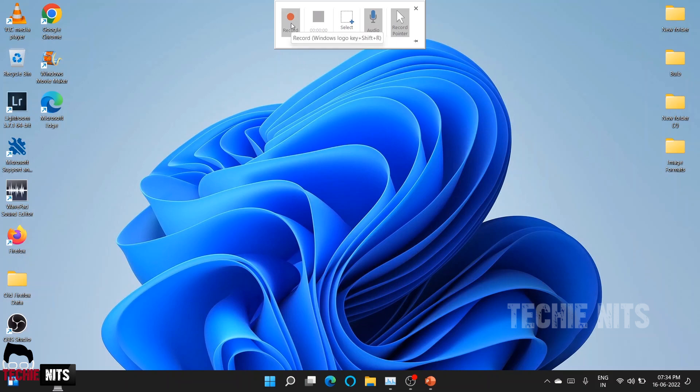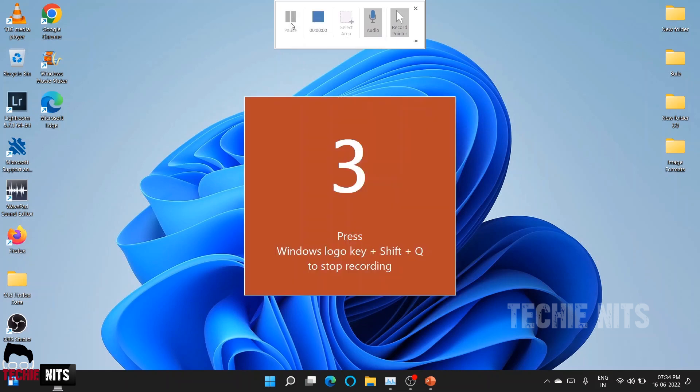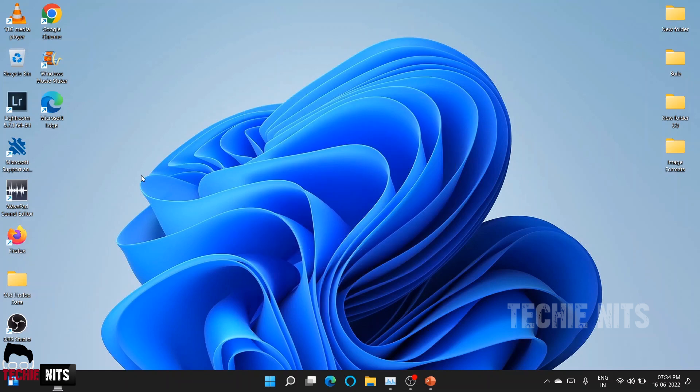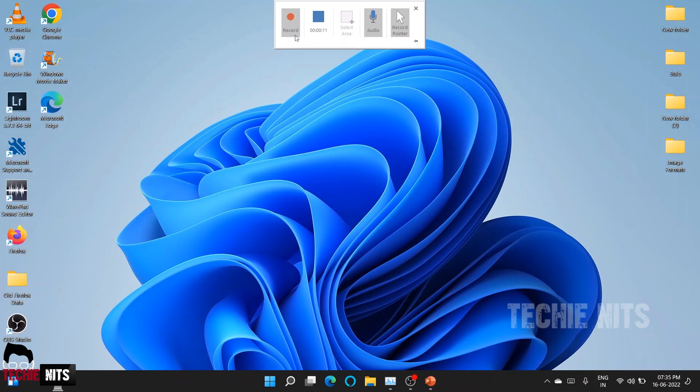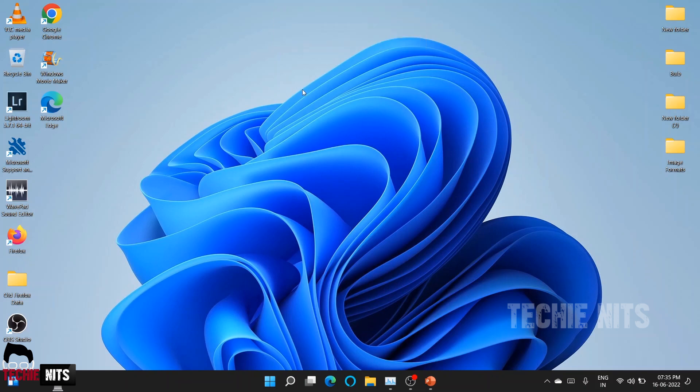As soon as you click Record, it will show you a countdown and now your recording starts. Let's assume when you're recording, you want to pause your video. All you have to do is take your cursor to the top of your screen and you will have a Pause button. Just click on Pause. Once you pause, the recording will be stopped, and once you click Record again, it will start from where it paused.